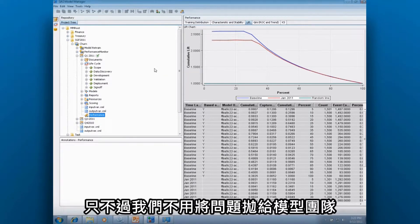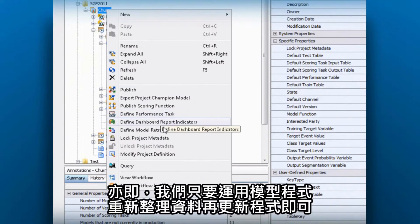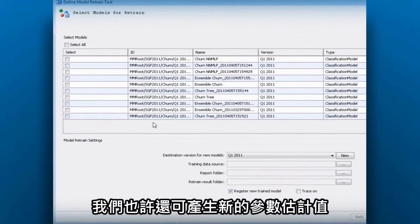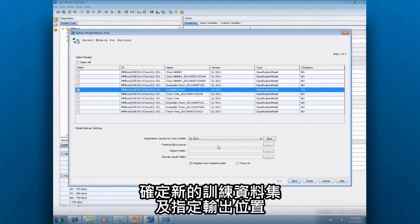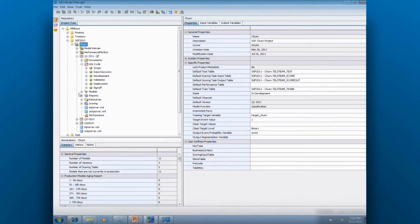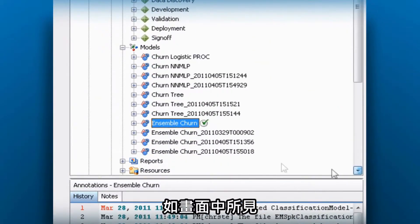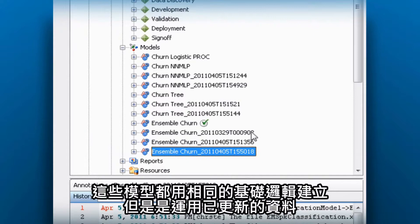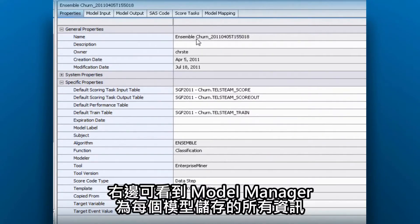So instead of going back to the modeling team, we can use Model Manager to retrain the model. This means we're going to take the model code, refresh the data, and update the code — producing new parameter estimates, for example. In Model Manager, we simply select the model we want to retrain, identify a new training data source, and where we want to put the output. Once that's done, the retraining task will bring the new model back into Model Manager, like we can see here. Here's our original model, and below it are several retraining iterations, all built on the same fundamental logic but with more updated data. To the right, you can see all the information that Model Manager stores for each model.